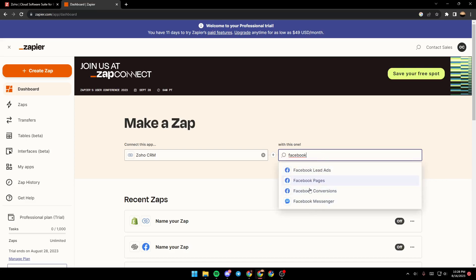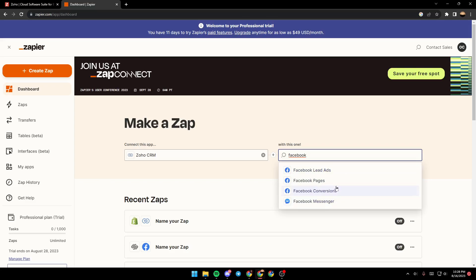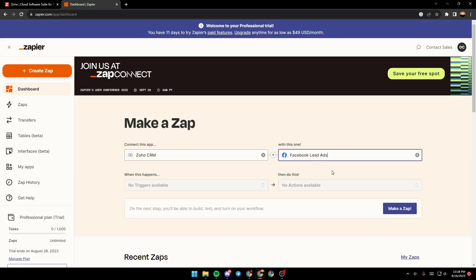And as you can see, those are all the Facebook applications that you can connect to Zoho CRM: Facebook lead ads, pages, versions, and messenger. For example, I'm going to choose Facebook lead ads.